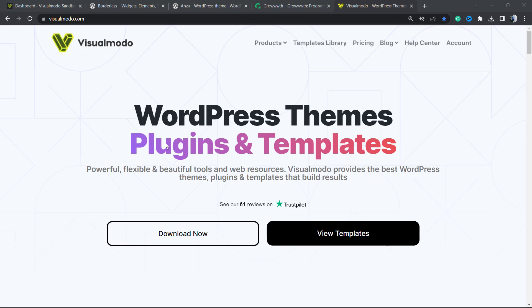But before I continue, please take a moment to hit the subscribe button, like this video, and share this content with a friend of yours. You have no idea how much it helps, because it brings daily videos about WordPress, SEO, plugins, optimizations, and many more topics to your tools and sites. So let's get this started.